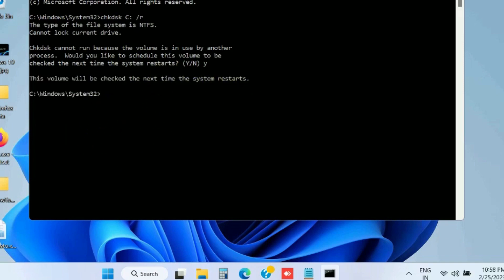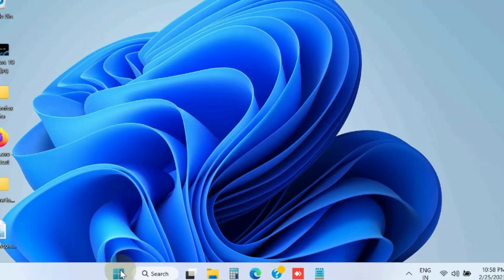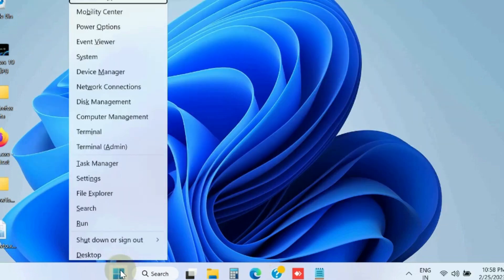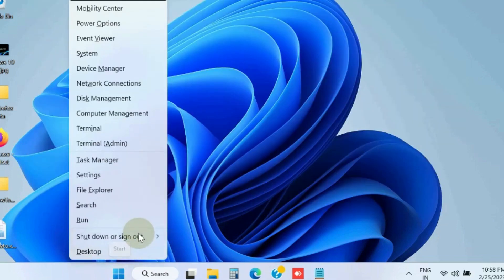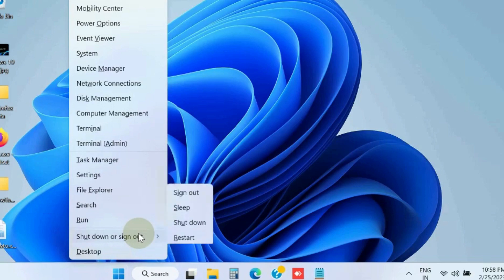And let the window complete the scan of your disk, and your error will be resolved accordingly. Thereafter, restart your Windows system.